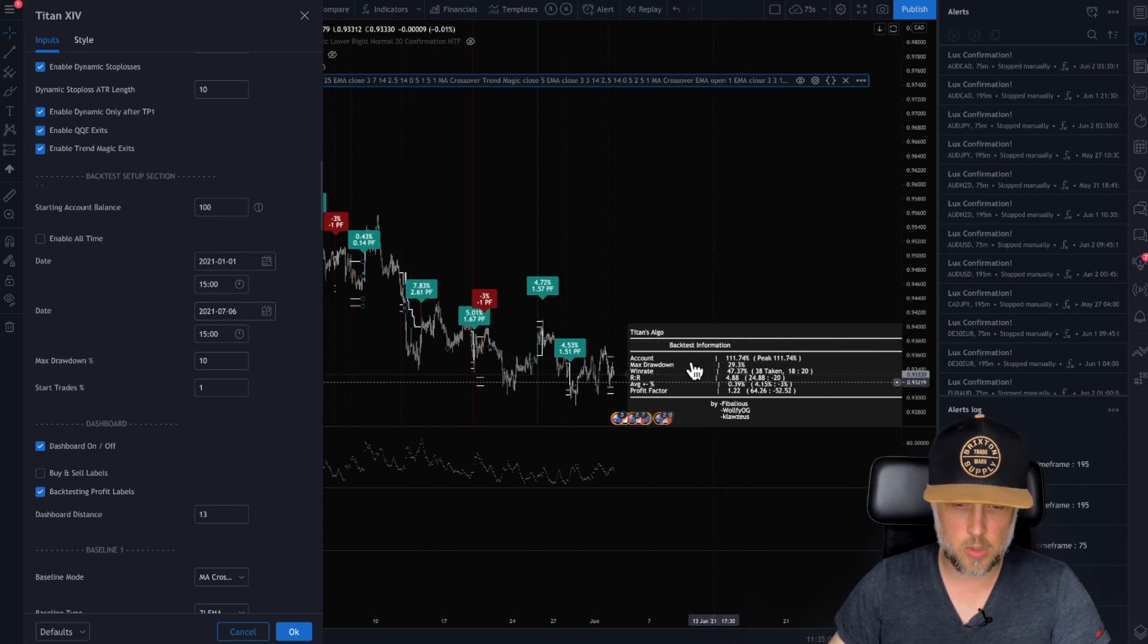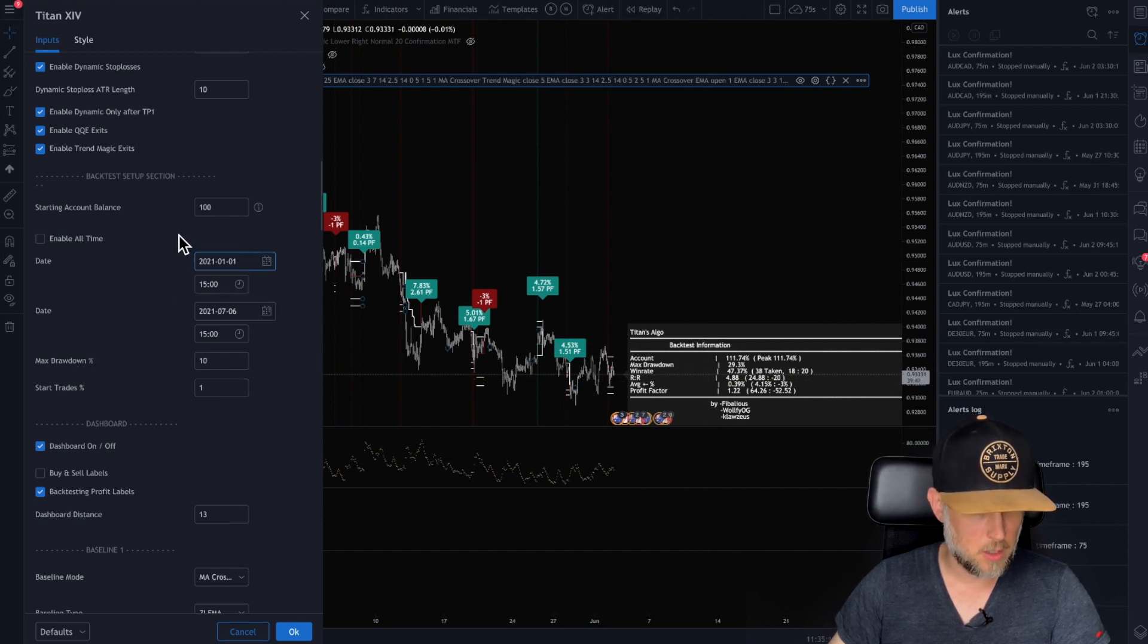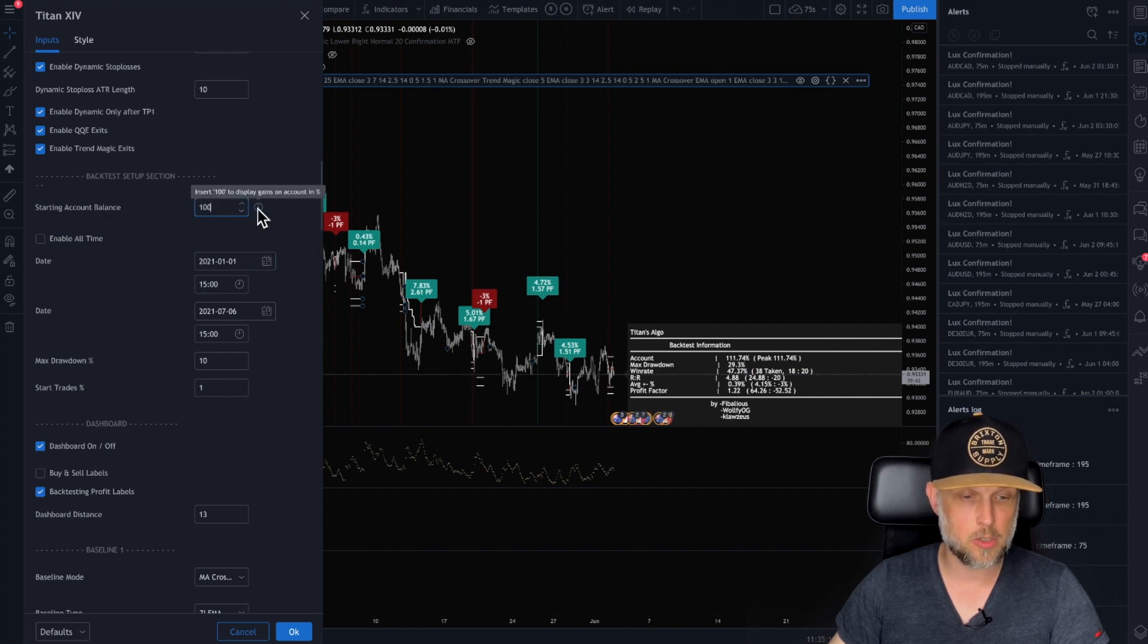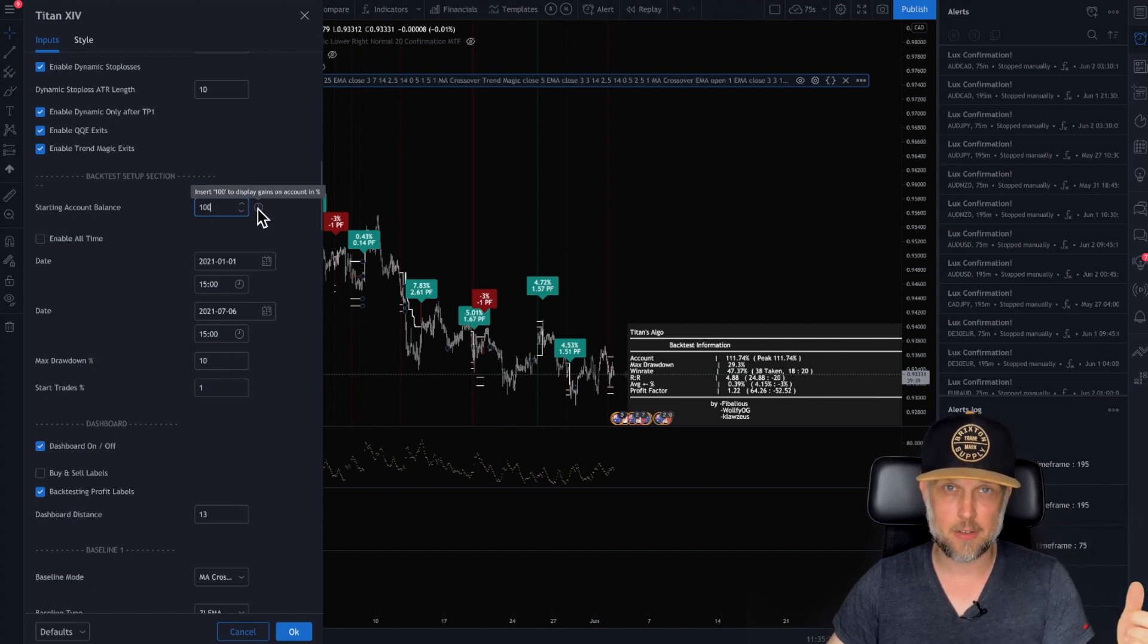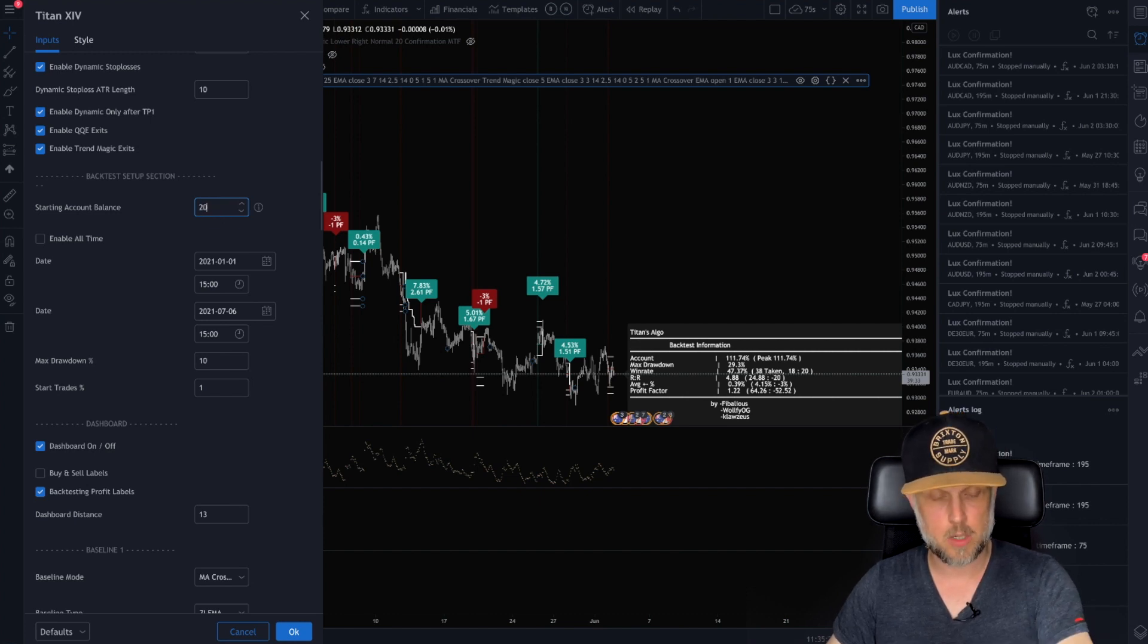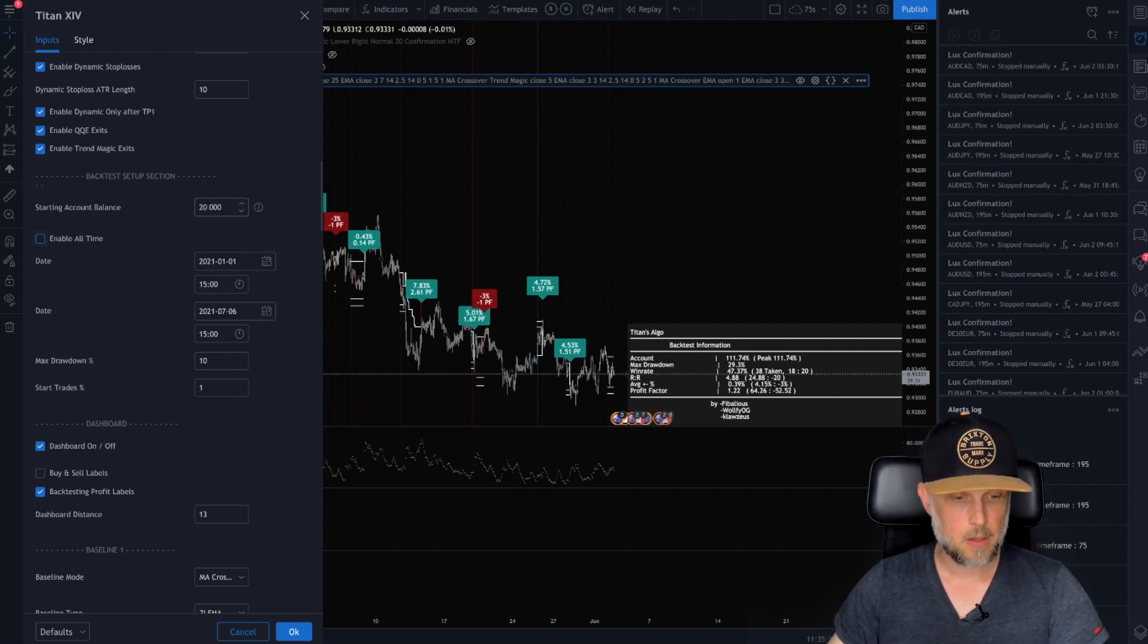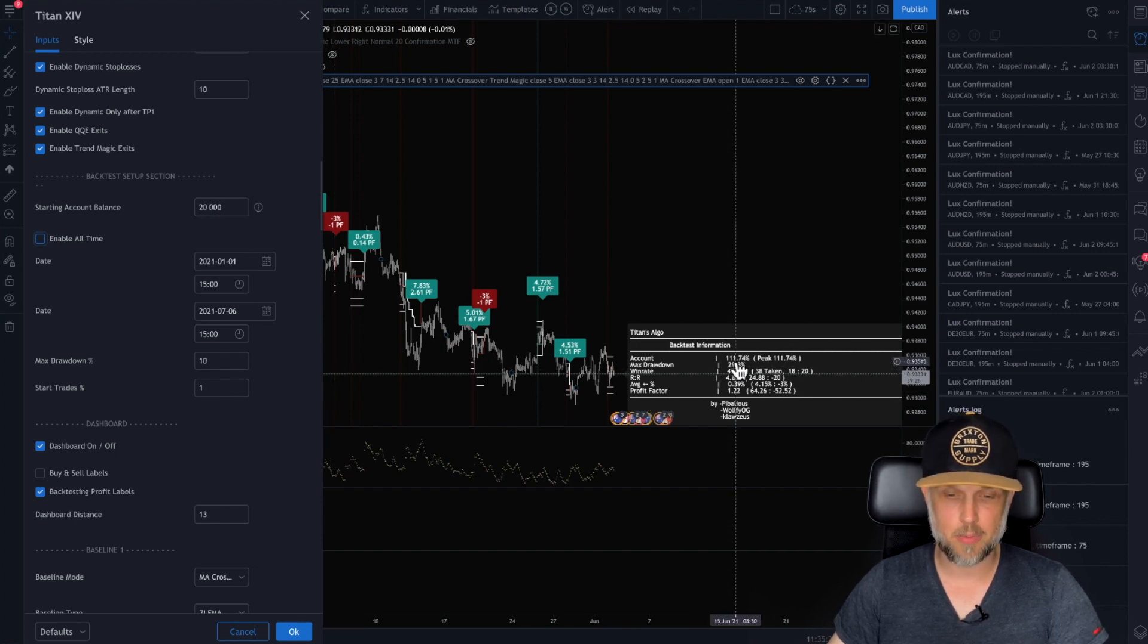And this is the result of that. So we can change the date if you want. You can also change the account balance. If it's at a hundred, this little tool tip here shows you when you put in a hundred, it'll show the results in percent. But if you want to actually see what happens to your account, let's say you have a $20,000 account, it will do the math and actually display your account balance here instead of the percentage of increase.